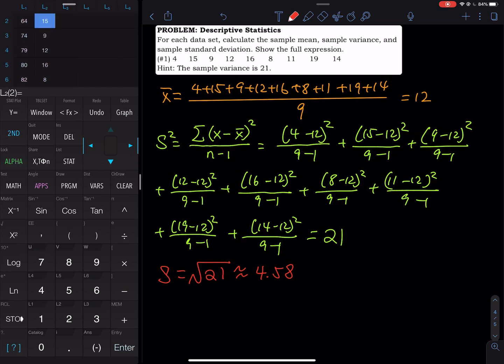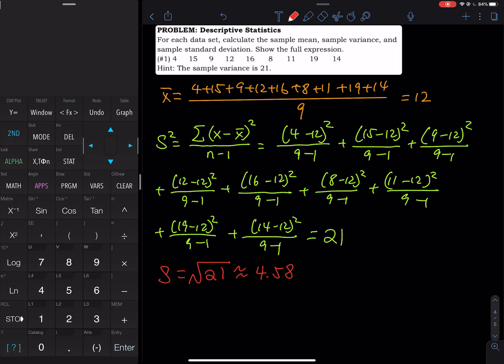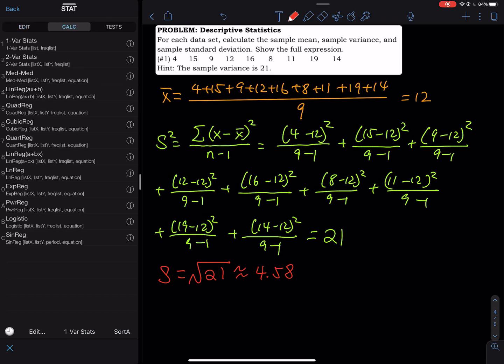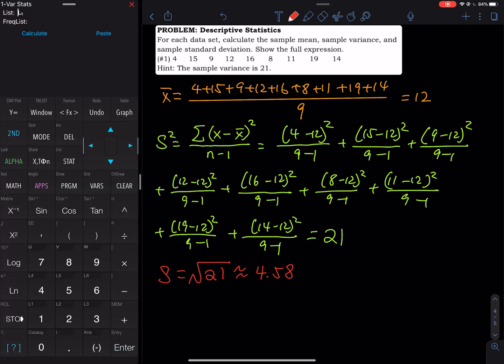Now press Second Mode to quit. Then go to STAT, use the right arrow to go to CALC, and select 1-Variable Stats. My data is stored in L2, so press Second and then 2 to select L2.